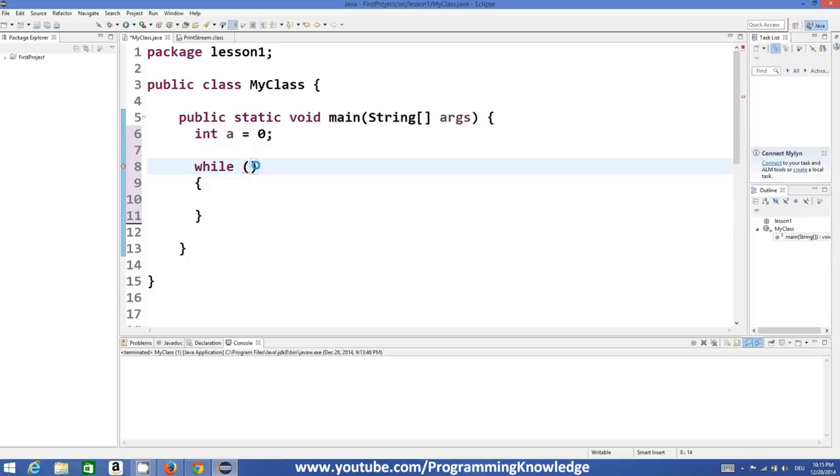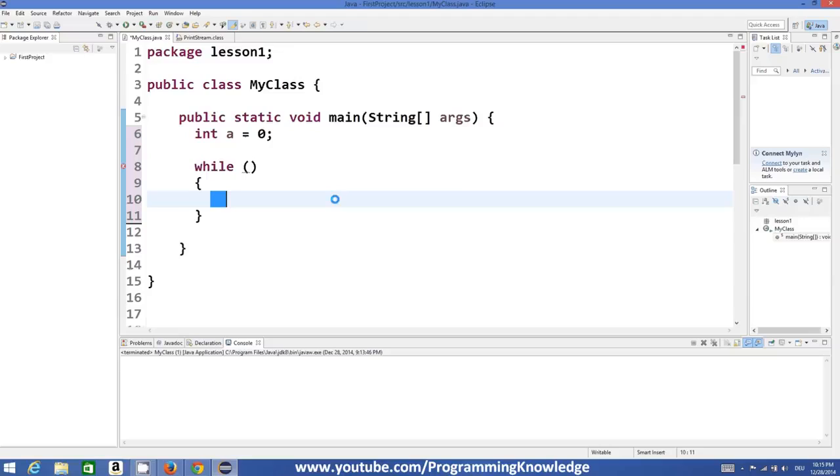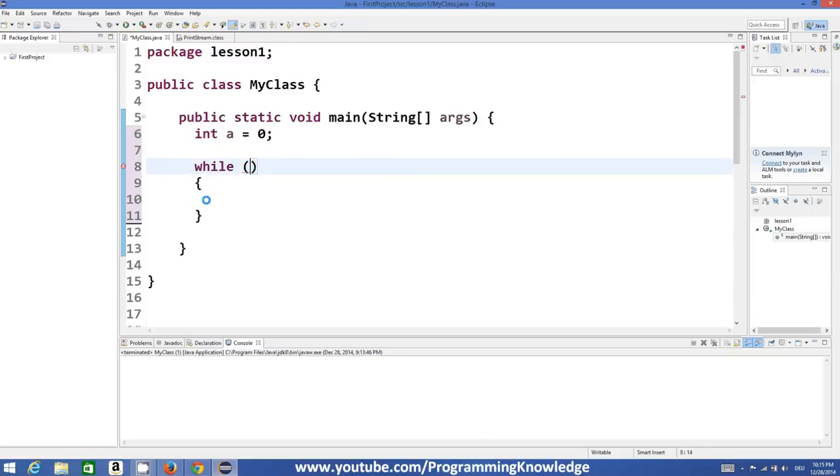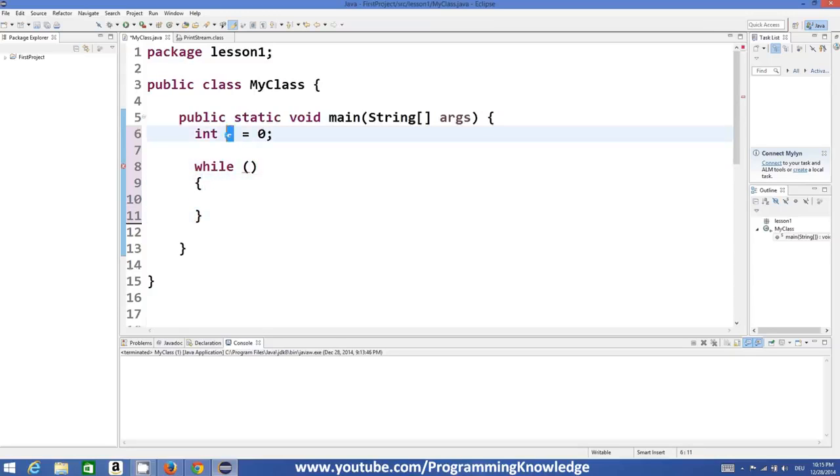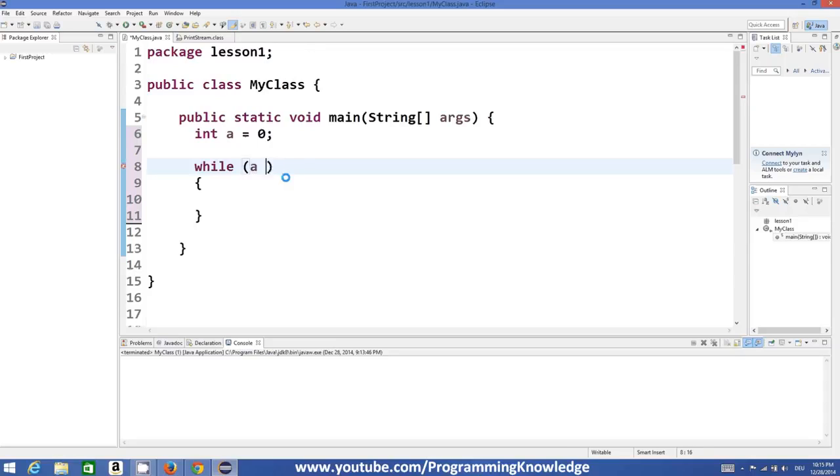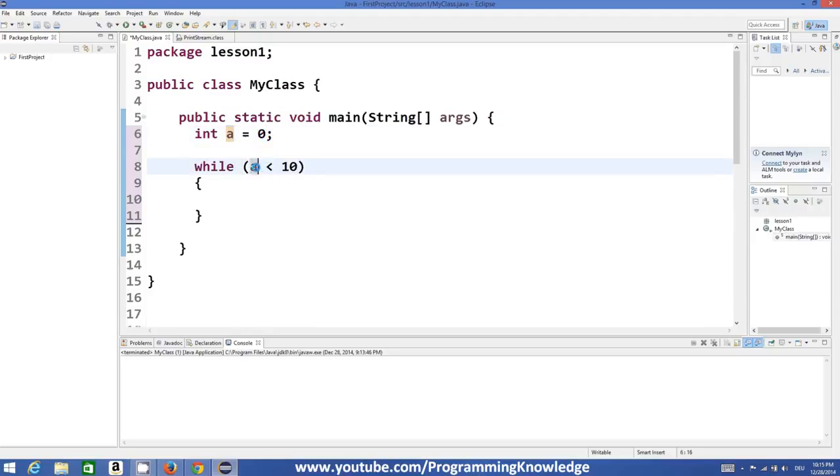Here comes the condition, it can be true or false. Whenever this condition is true it executes your code here, and as soon as this condition becomes false then this loop will break. For example, I want to check whether the value of a is less than 10 or not. Right now I have initialized it by zero, so obviously it's less than 10, then whatever I write here will be executed.